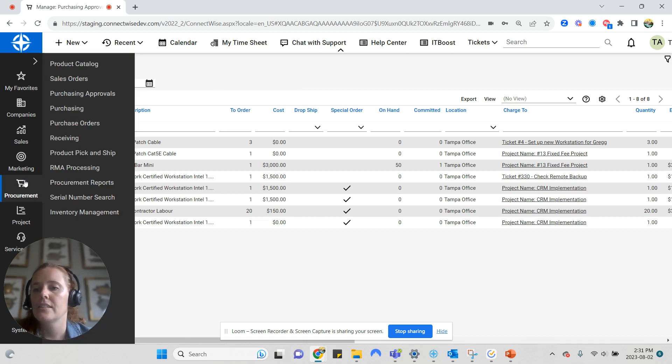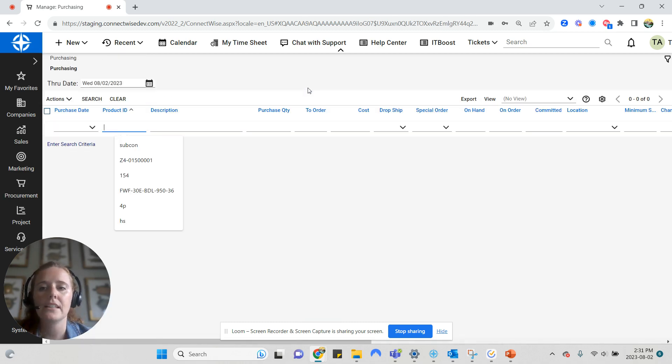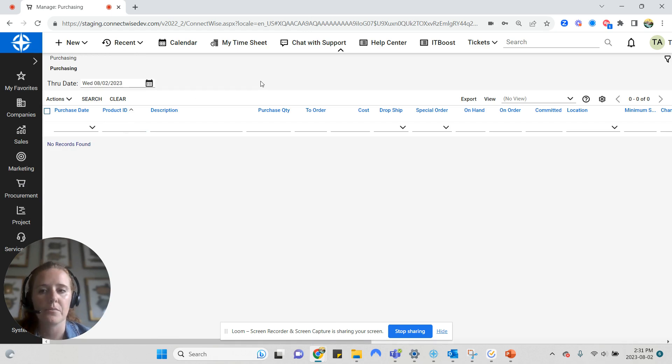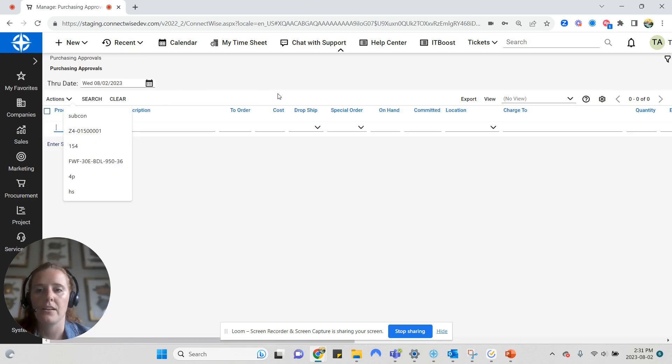Next, we'll go to purchasing. This is where your items will come immediately if you have not turned on the purchasing approvals, or it's where they will end up after you approve a product from purchasing, which I'm going to do now.